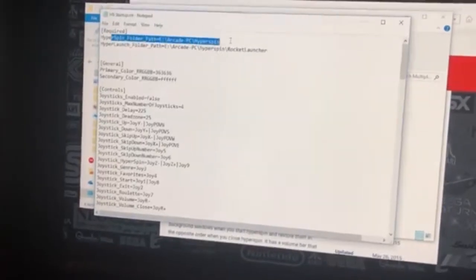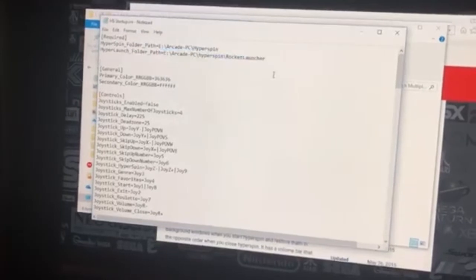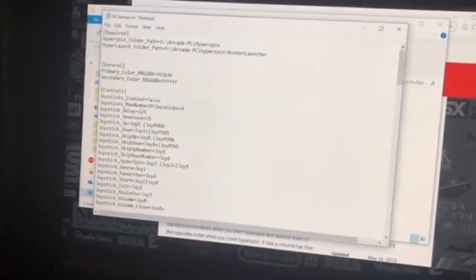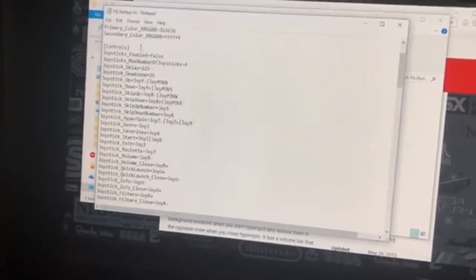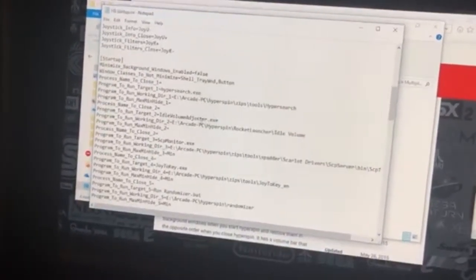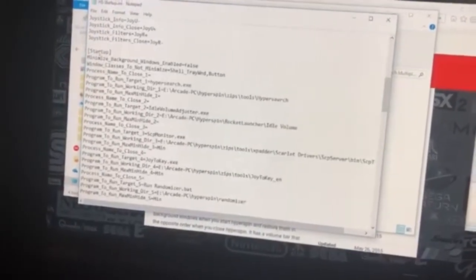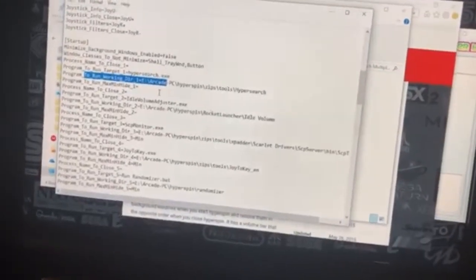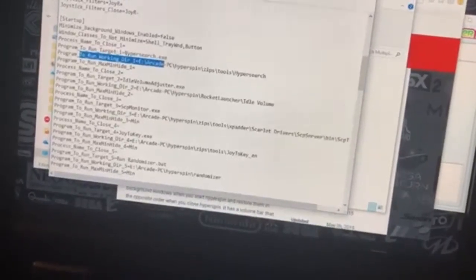Basically you're just putting the location — the file path of your Hyperspin and your RocketLauncher paths. Everything below that is pretty vanilla; it comes basically standard. You can read through the documentation a bit more, but I didn't change anything when it comes to the controls. Scrolling down here — this is the meat and potatoes. It's pretty basic, but basic is good. We're at the startup section, where you're identifying the programs you want to run, the path to that .exe, and whether you want it to hide or not.